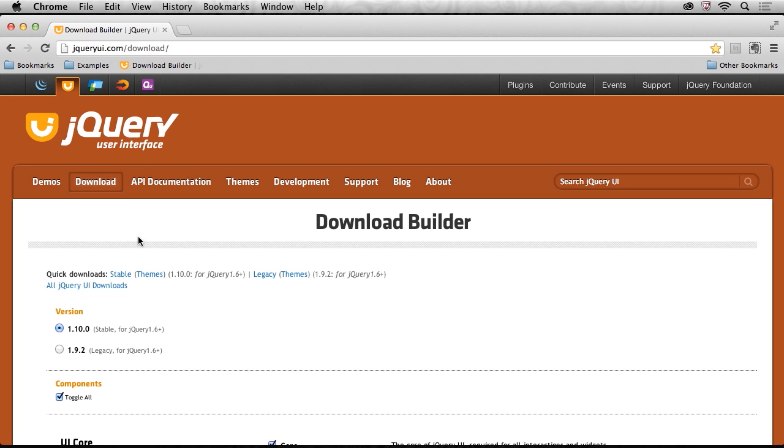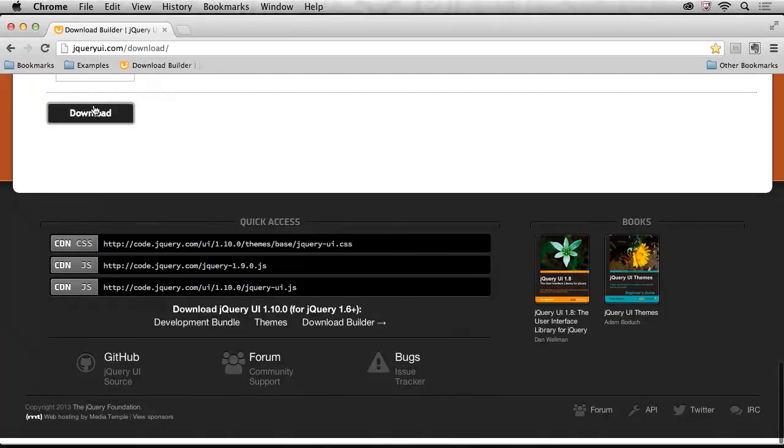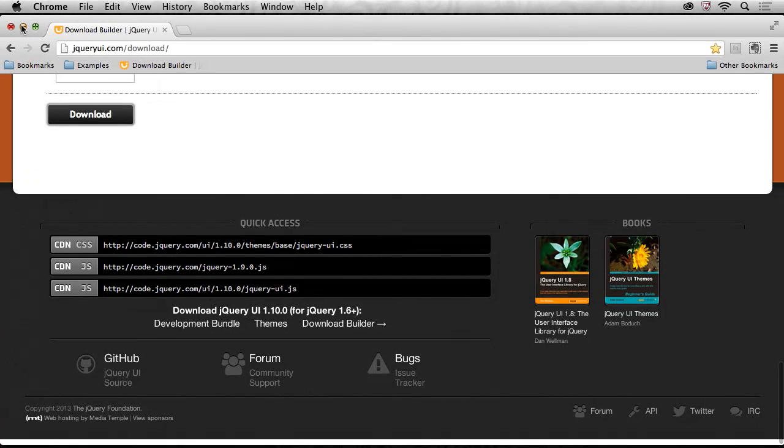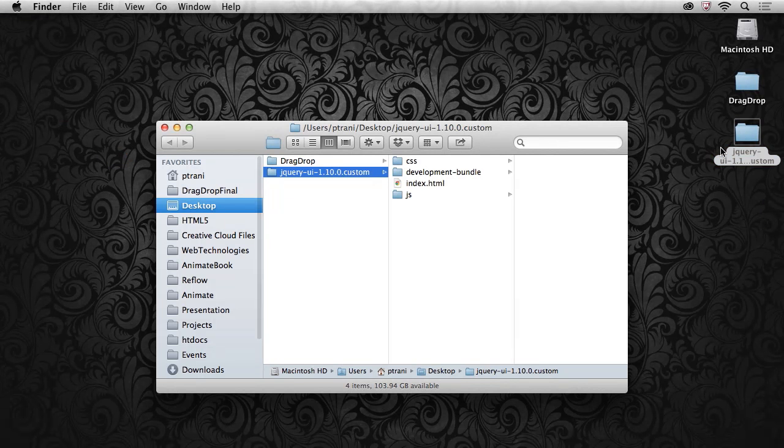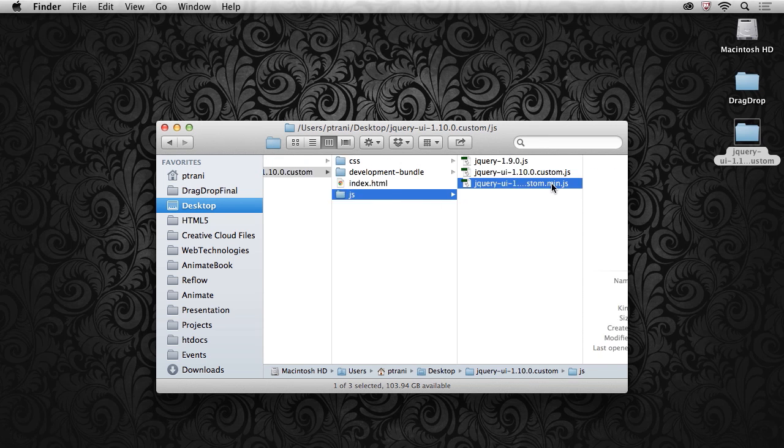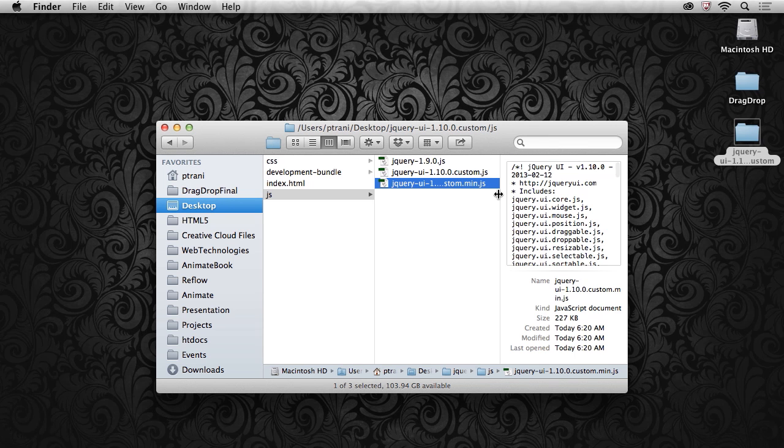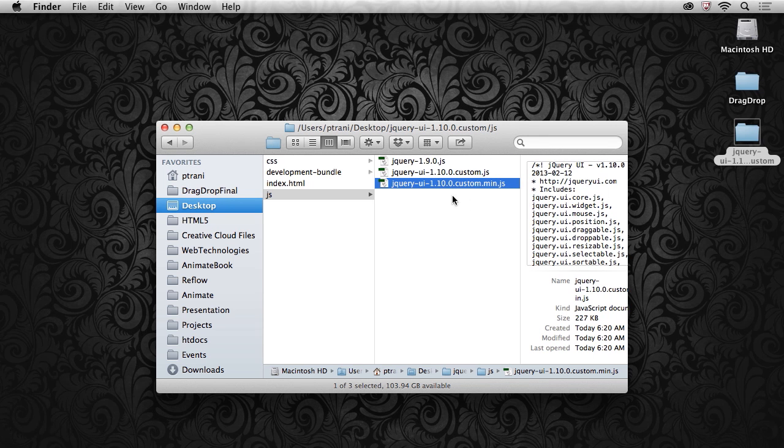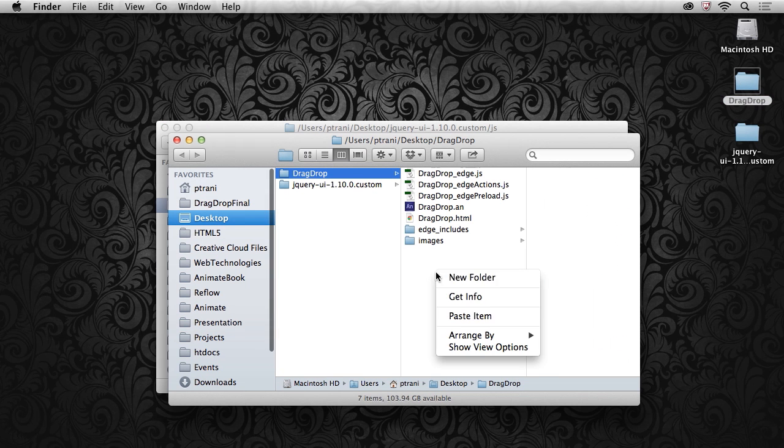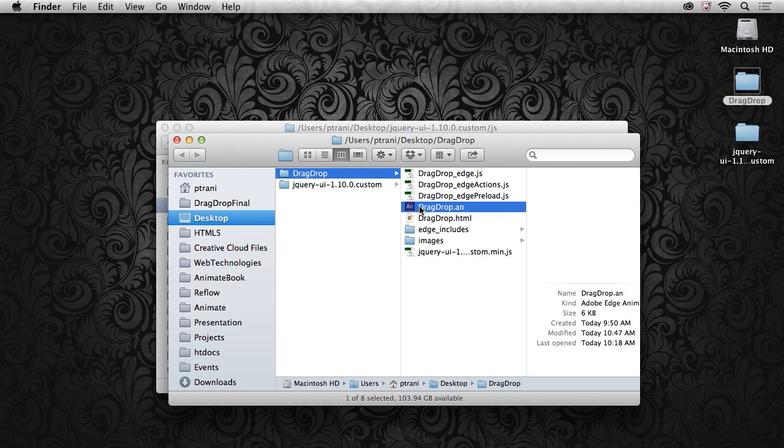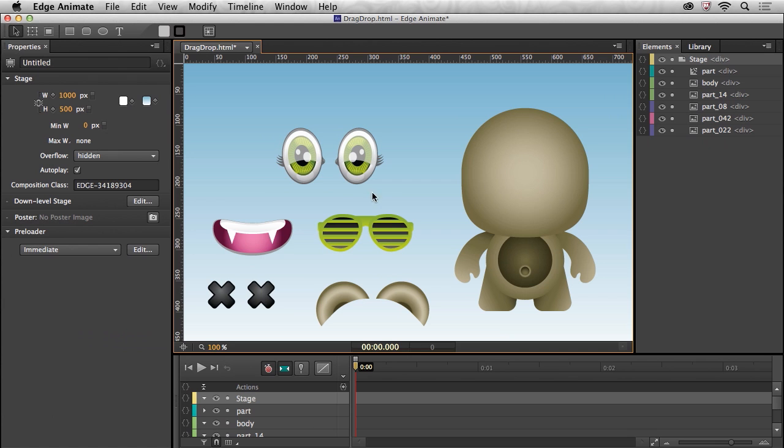So go to jQuery UI dot com forward slash download, select the latest version, click download and it'll be on your desktop. You can go through the documentation but really all you need is this one file right here. All this code that I didn't have to write, I can copy that file and put it right in here where my Edge Animate file is. All this contains are some graphics so let's open it up.